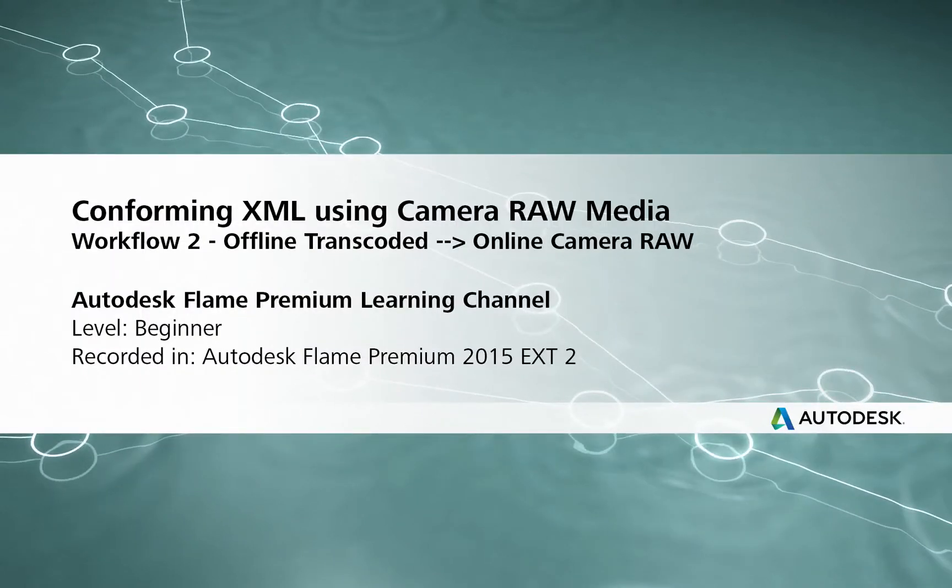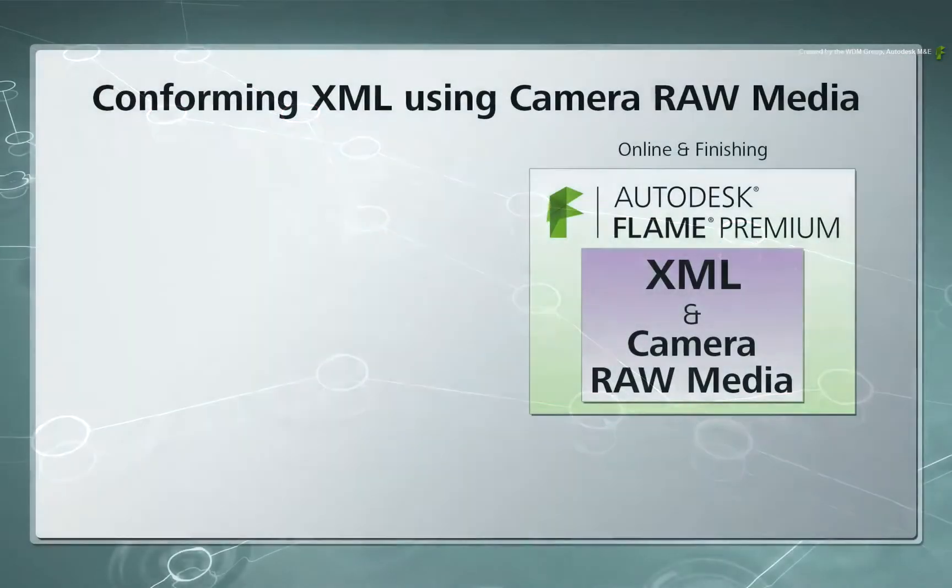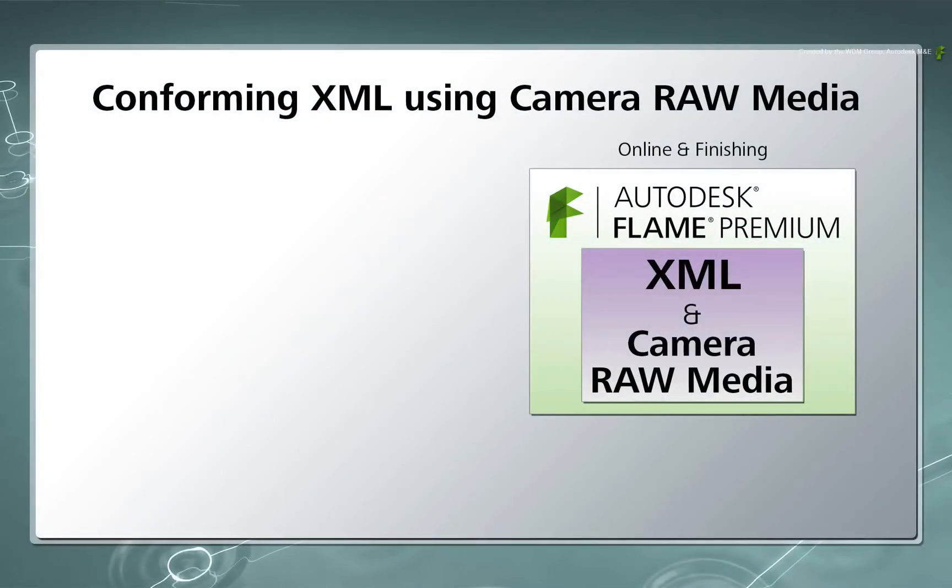Hi everyone, Grant Kay here for the Flame Premium Learning Channel. In this video, we are going to look at a Final Cut Pro XML conform using Camera Raw Media.